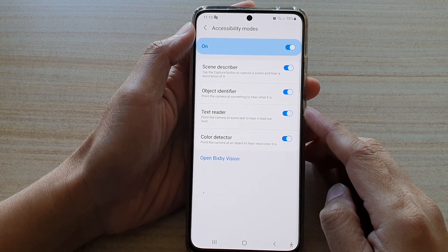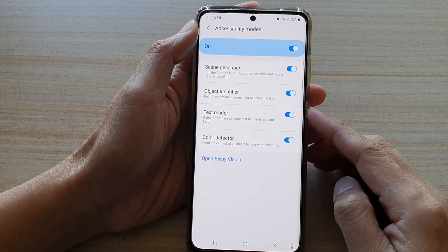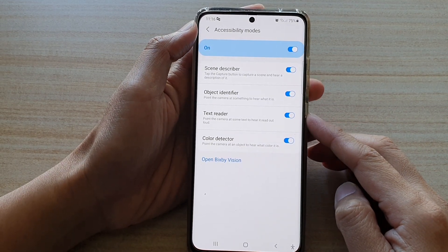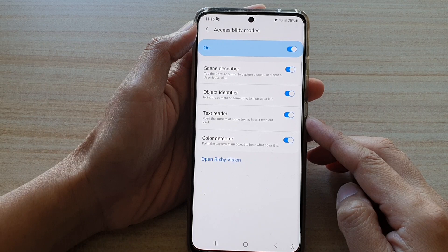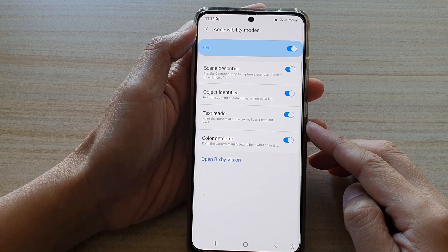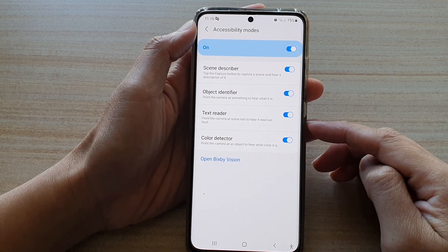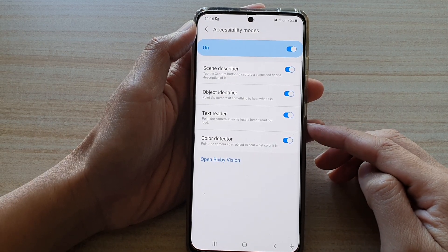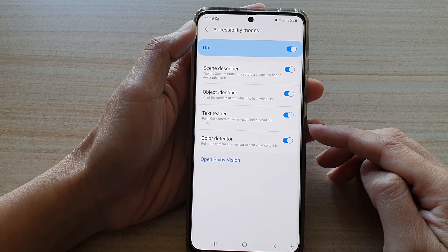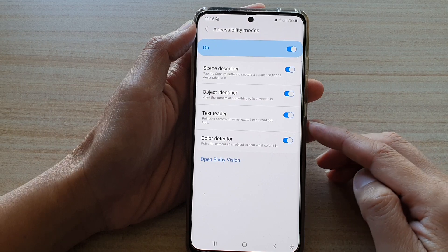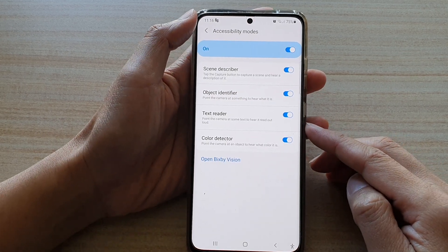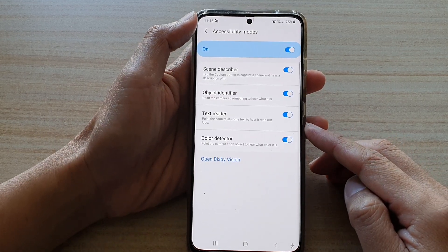Hi, in this video we're going to take a look at how you can enable or disable text reader to point the camera at some text to hear it read out loud on the Samsung Galaxy S21 series.